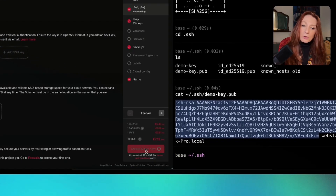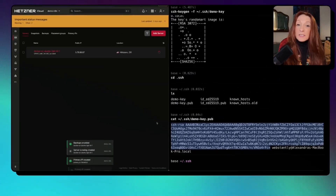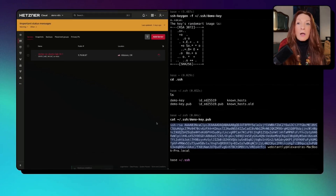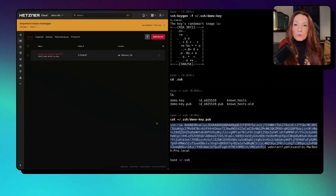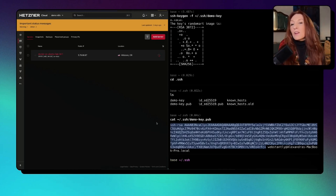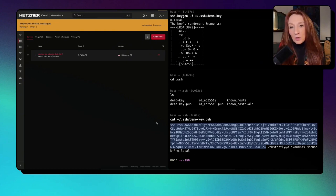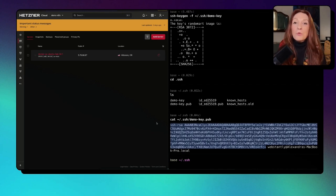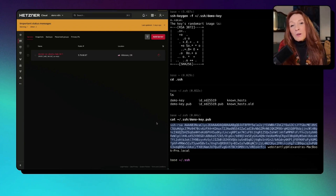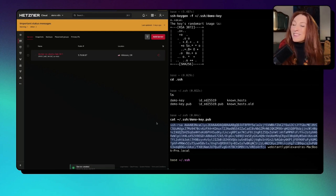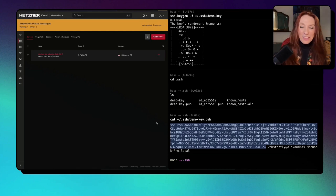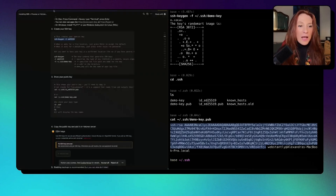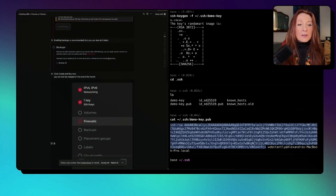Now I click 'create and buy now' — this will be charged at the end of the month, not now. One important thing to mention: when you create your Hetzner account, sometimes they ask for identity documents immediately, but most of the time they send an email. I didn't see that email and my server was blocked. So check your emails and upload your ID, because if not they will block your account.